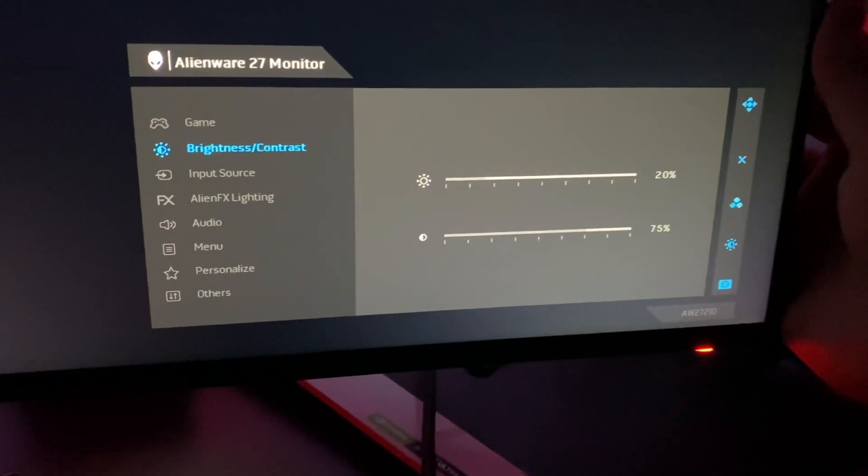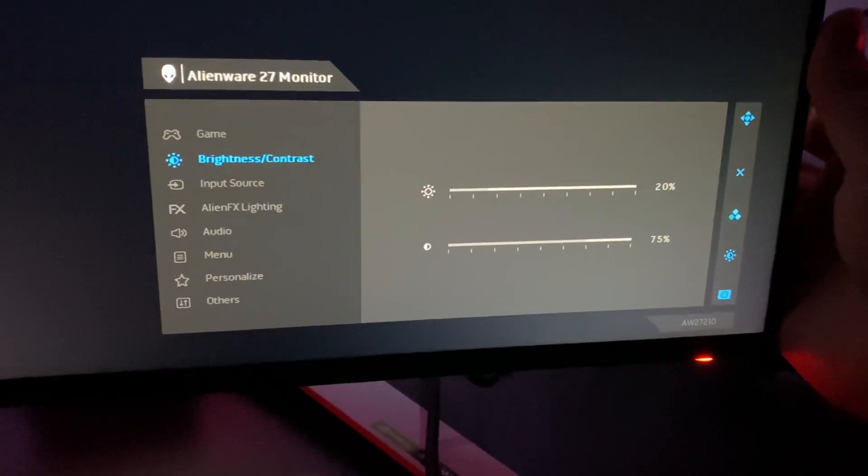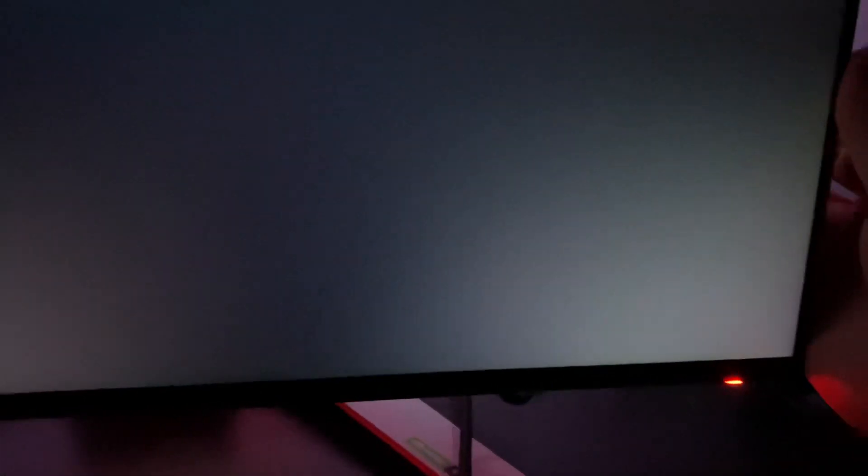Brightness is on 20 percent and I'm just going to show you that it is definitely backlight bleed because if I back way up.